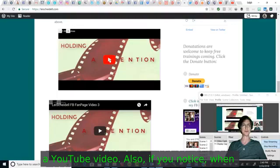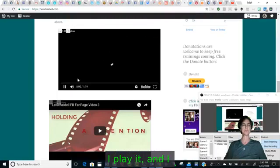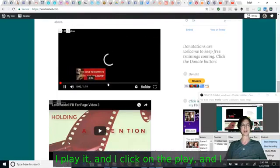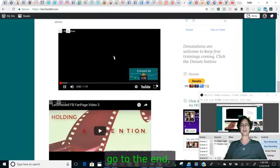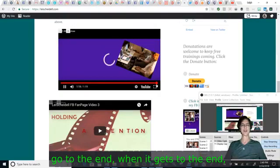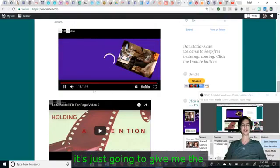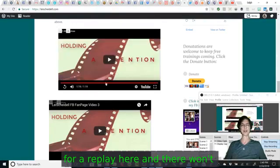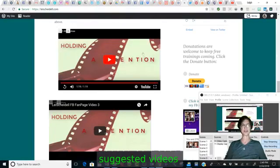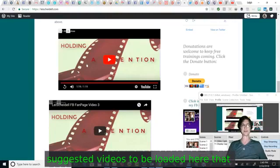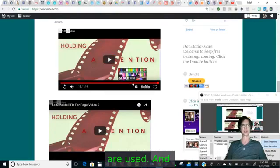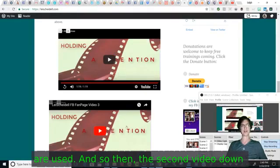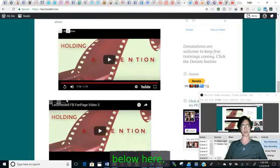Also, if you notice when I play it and I click on the play and I go to the end, when it gets to the end, it's just going to give me the controls for a replay here and there won't be any suggested videos to be loaded here that are used.